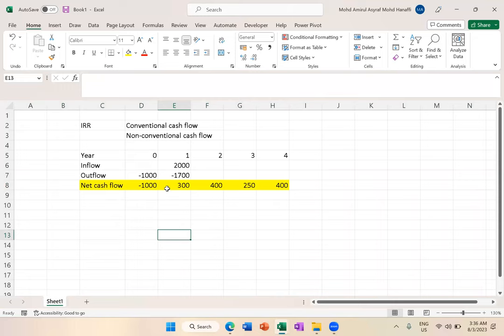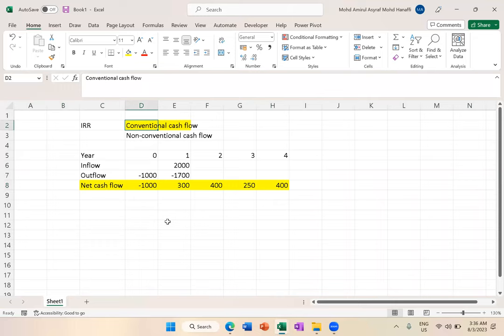This is what you normally see, called conventional cash flow. What is it? Year 0 is negative, the rest are positive. This is called conventional cash flow.